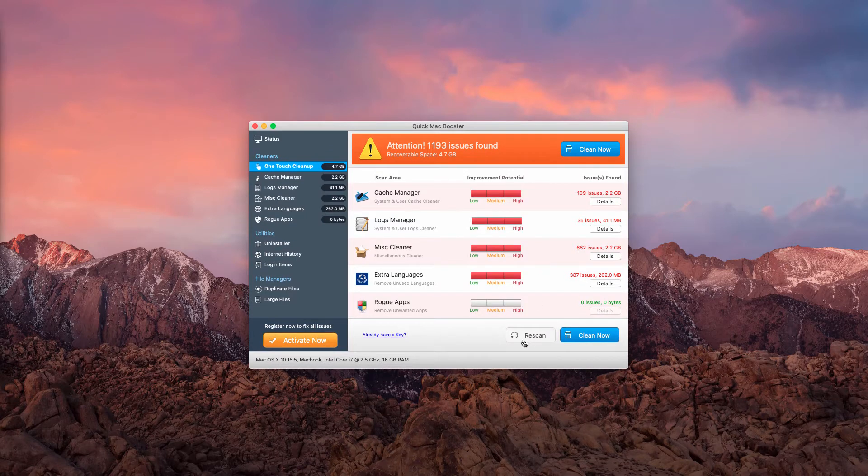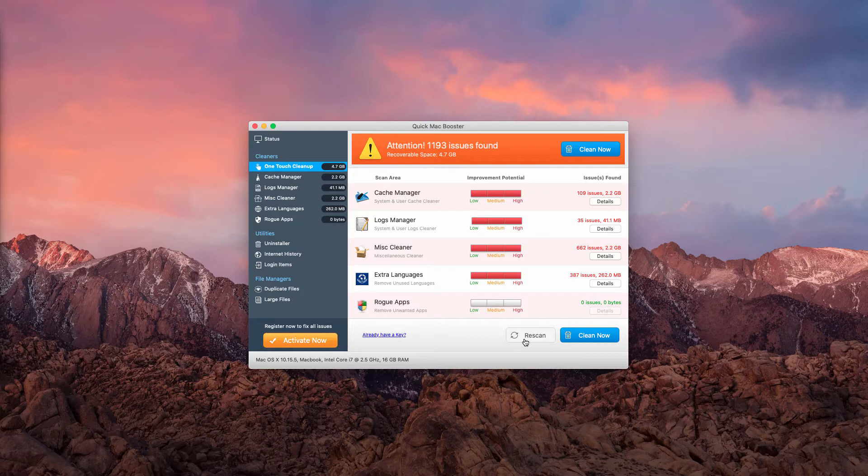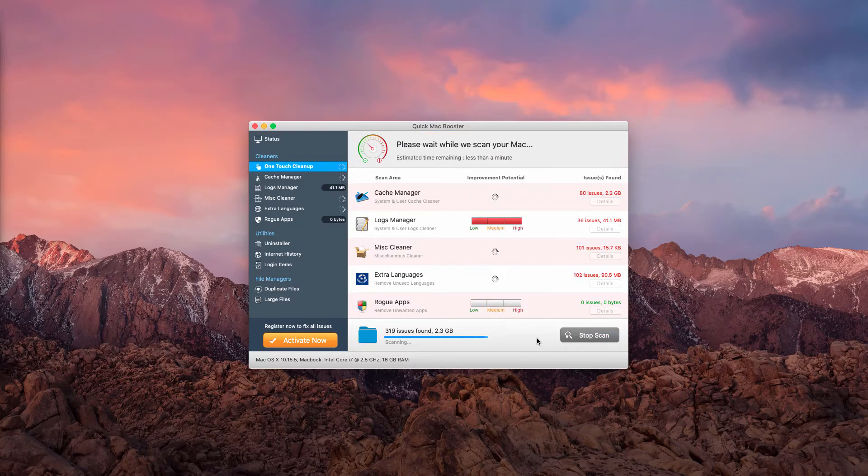Let's click on the Rescan button and try to count how many seconds the scanning lasts.